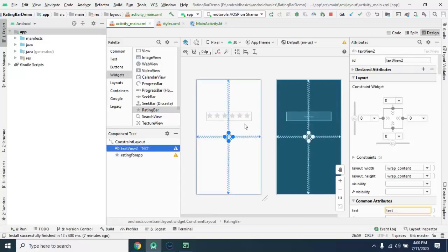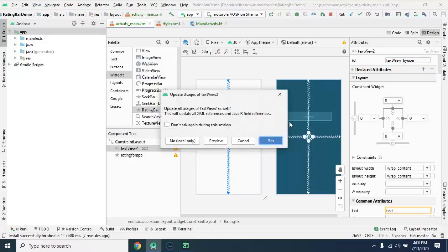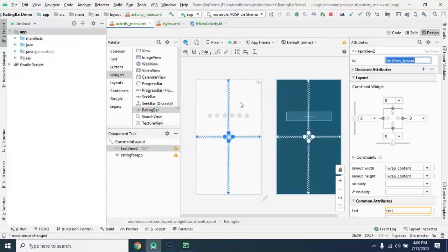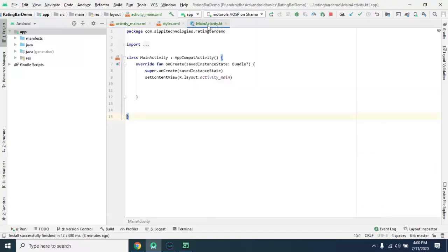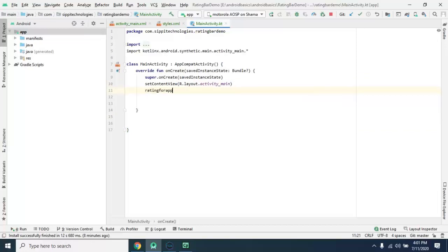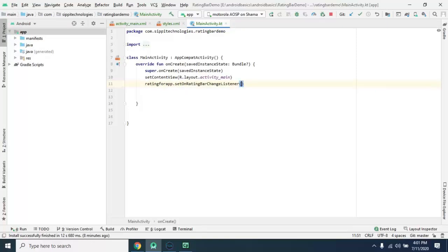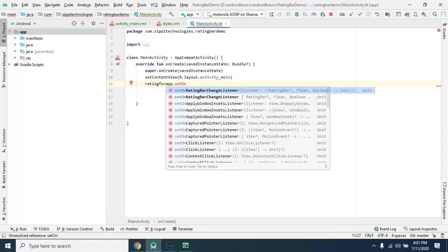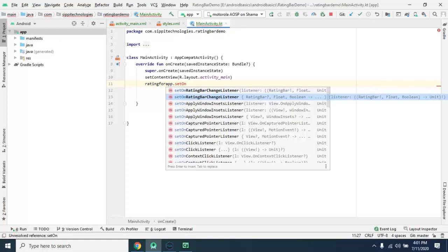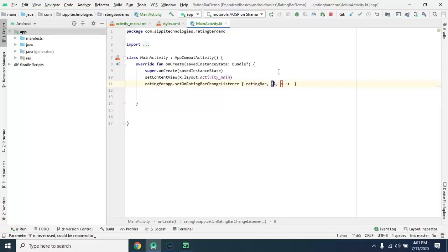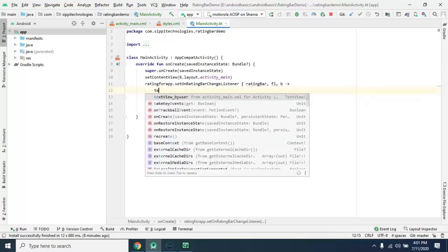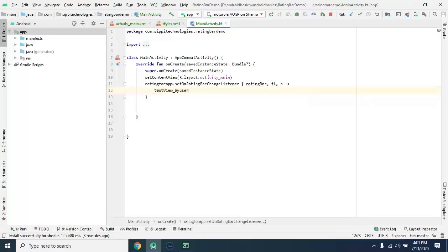Now go to main activity and apply a listener on the rating bar. Set on rating bar change, select a lambda expression from here, and this is the value of selected rating by user. So we will update our text view text with this value to string.